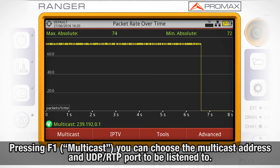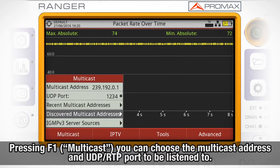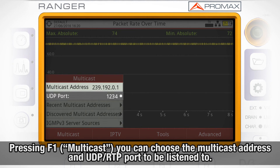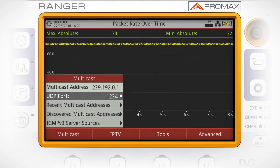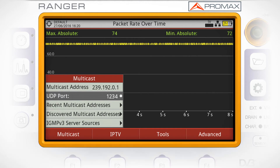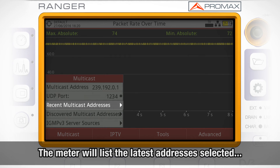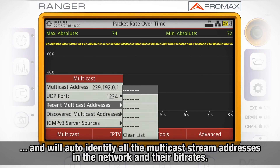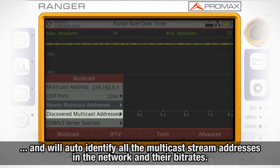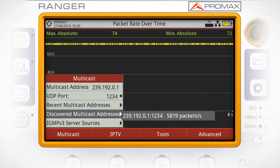Pressing the F1 key — Multicast — a menu rolls up allowing you to choose the specific multicast address and UDP or RTP port to be listened to. The meter will automatically identify whether the protocol used is RTP or UDP. The meter will list the most recent multicast addresses selected and will automatically identify all the multicast stream addresses in the network along with their bit rates, if there are any.